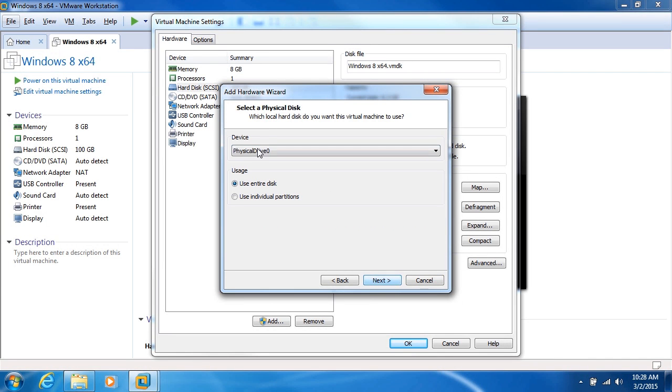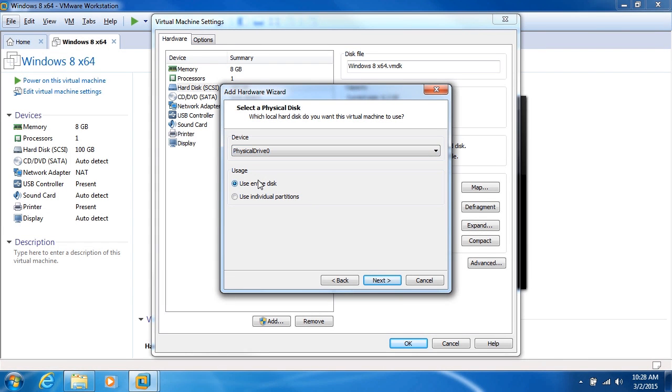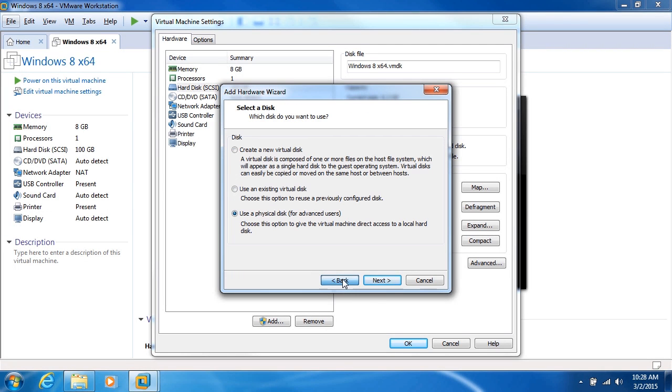And you can see that here we can choose what drives. I've got two drives here on my system. We can either use entire disk or use individual partitions. Again, this is for advanced users. And you really want to pay attention to this one. If you're going to use it, make sure that you have an area of a hard drive that you know is free and available.